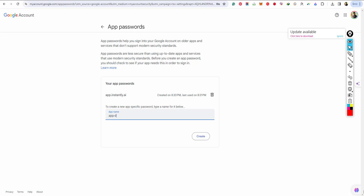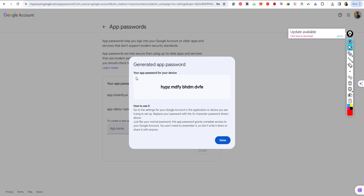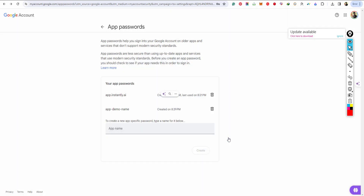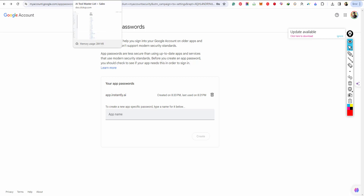Create your desired app name — whatever is convenient for you. For demo purposes I'll use 'demo app name'. When you create it, it will show your app password. That is your app password.